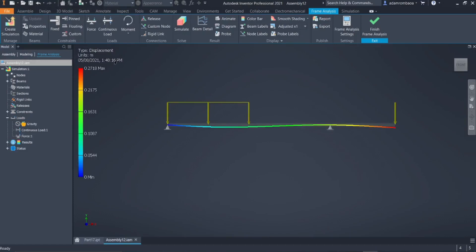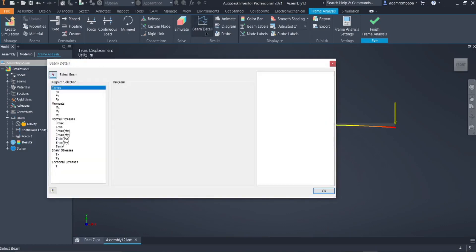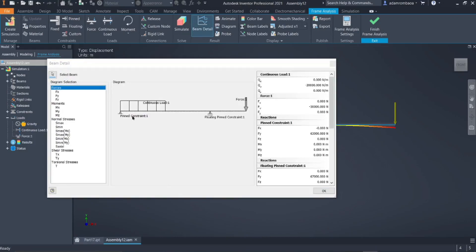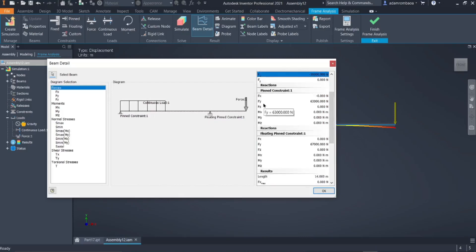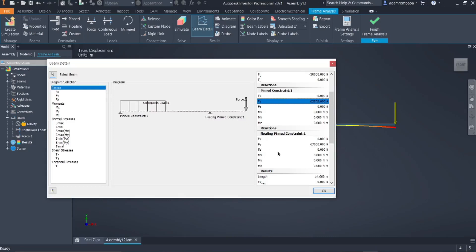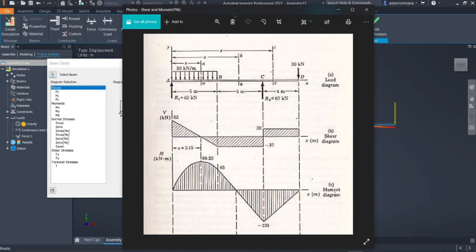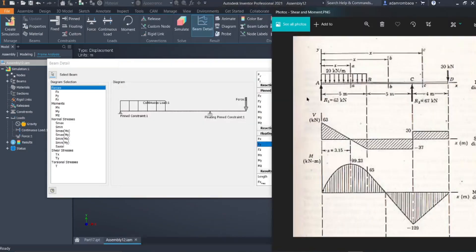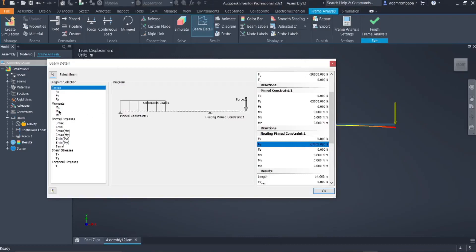This shows us the displacement diagram. To view the shear and moment diagram, click on Beam Detail, then select our beam. This is our force diagram — we can check the loads here, including the continuous load and the concentrated force at Point D, which is Fy = negative 30,000 newtons, meaning it is downward. For the reactions, check the pinned constraint: 63,000 N and the floating pinned constraint: 67,000 N — so 67 and 63 kilonewtons.